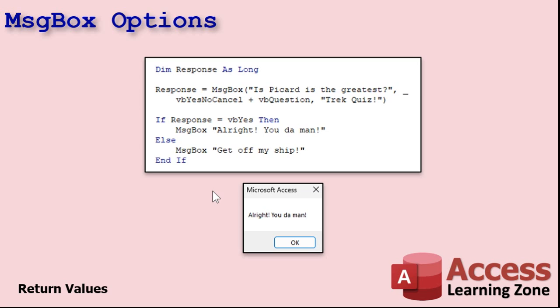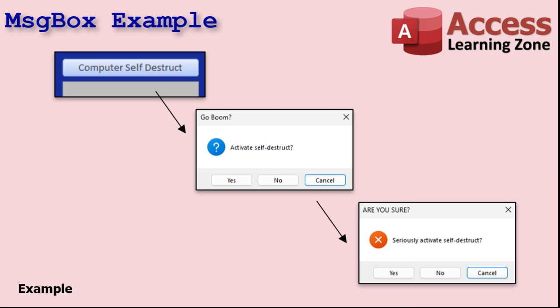Knowing all this, let's run through an example. We're gonna build a computer self-destruct button — you can use this for something like running a delete query, that kind of stuff. We'll do two message boxes in line. First, you want to activate the self-destruct. We'll make the default button Cancel, make it a question, and if they say yes, we'll follow up with an 'Are you sure?' with a critical icon. If they say yes to that, it performs the action.